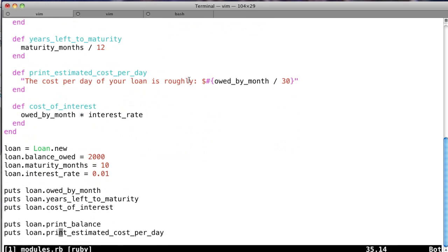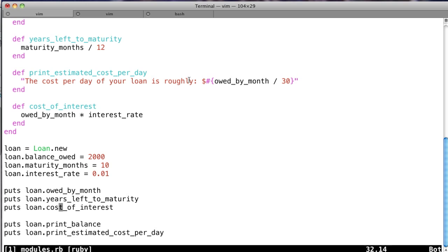So what we do, we come down, we create this loan object, we set the balance_owed, we set the maturity_months, and we set the interest_rate to 1%. So we owe $2,000 over 10 months, and the interest that we pay per month is 1%, which is a little bit more than 12% a year. So now we're just going to print out all these things, all these methods that we have. And I've separated them here, owed_by_month, years_left_to_maturity, cost_of_interest, and then we'll print the balance and estimated cost per day.